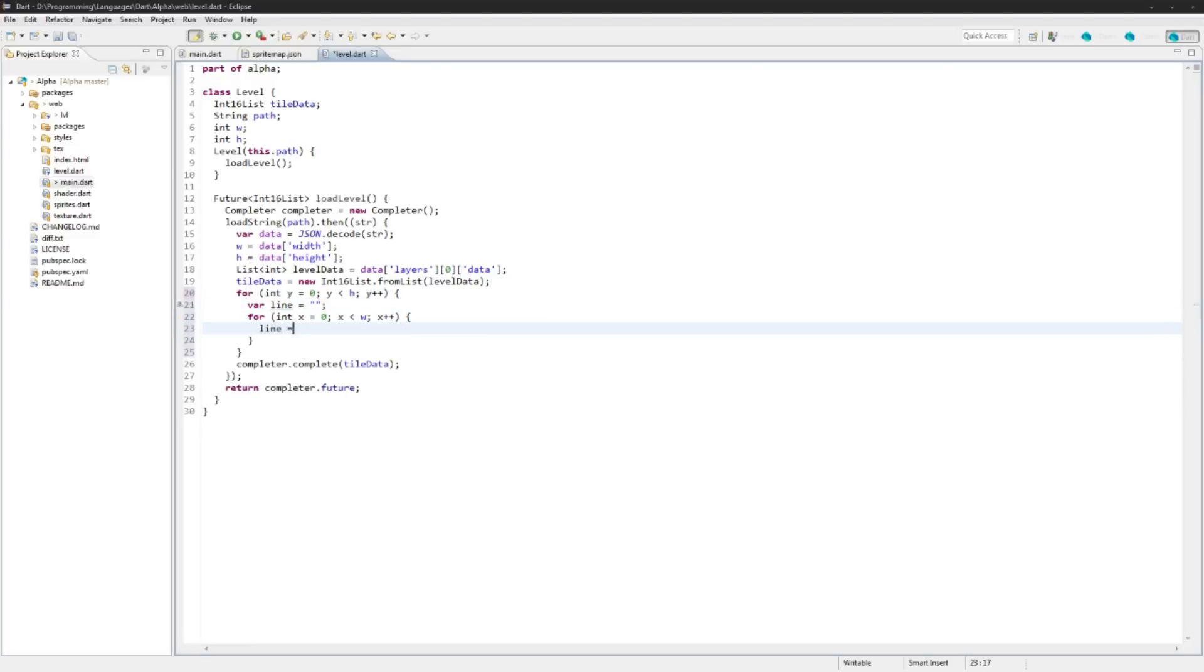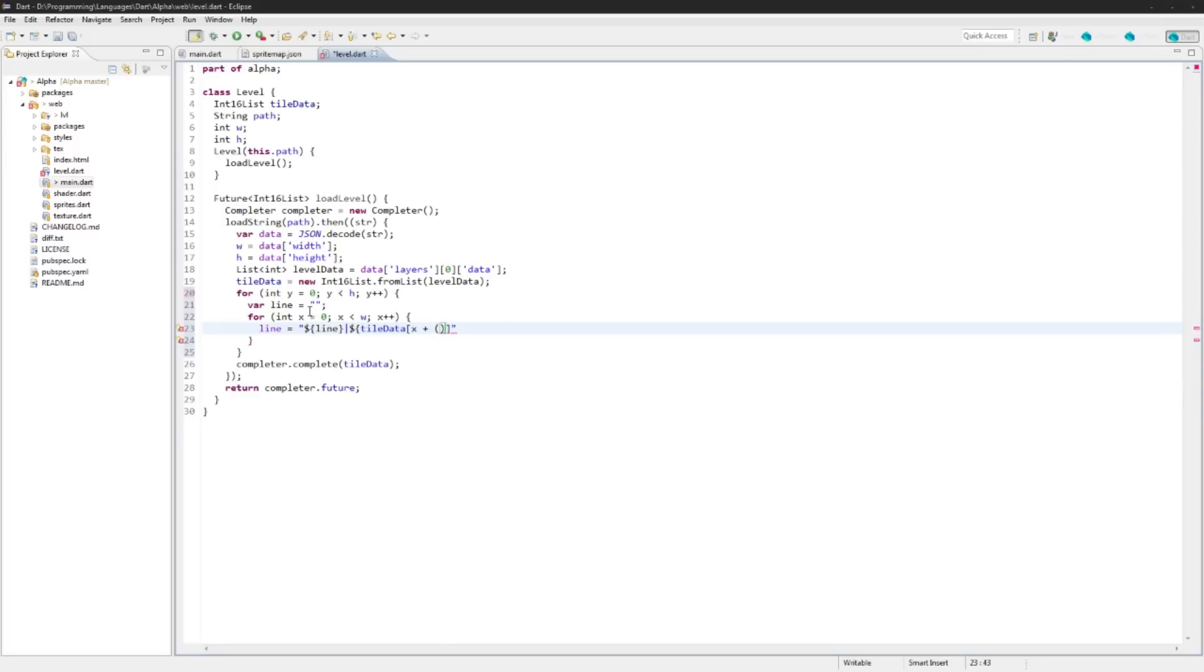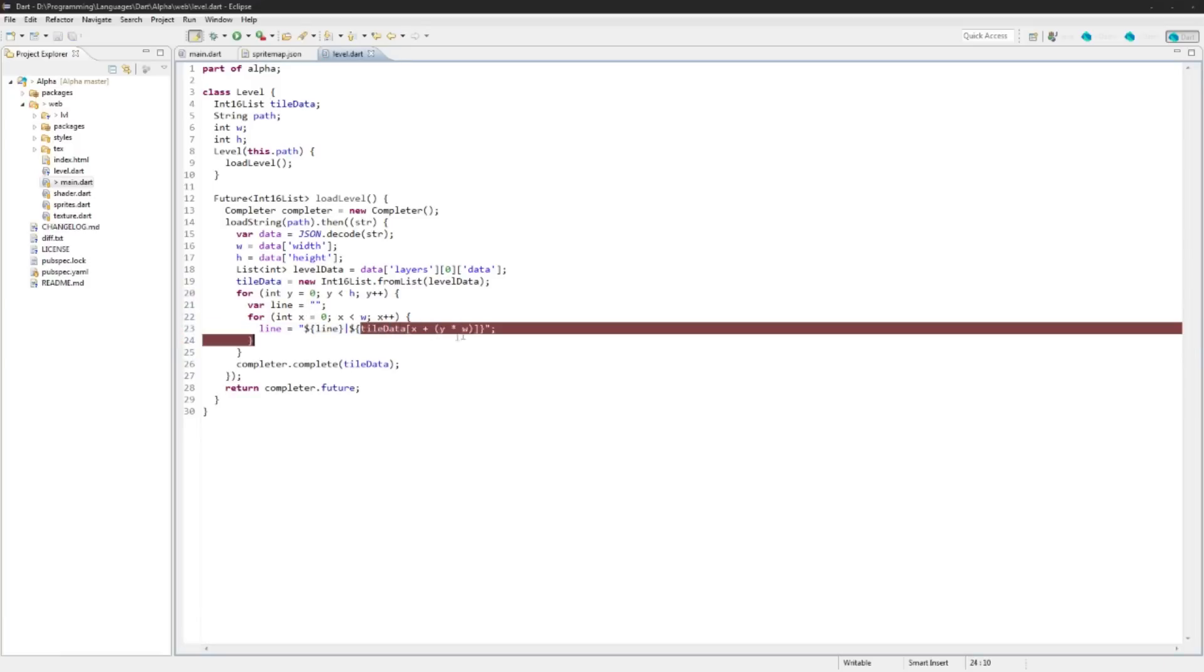And in the x loop we're gonna load data into that line. So we'll say line is equal to any previous data we have, we will offset it by tileData at x plus y times width. So this is going to access the appropriate index that we're reading right now.